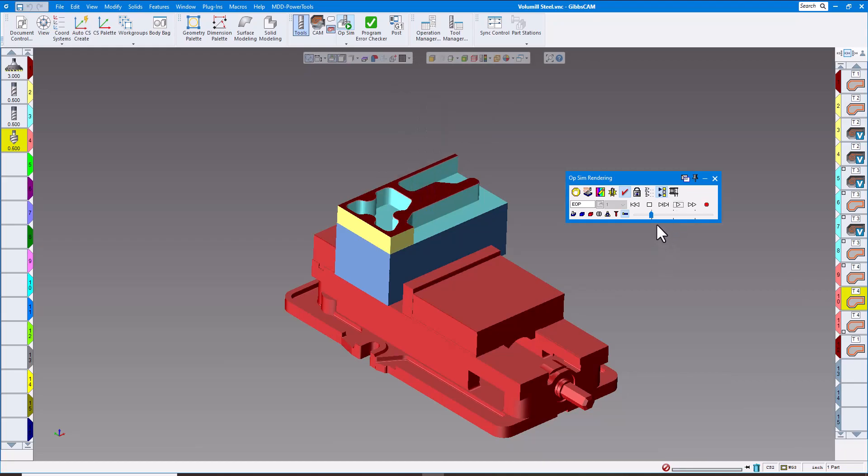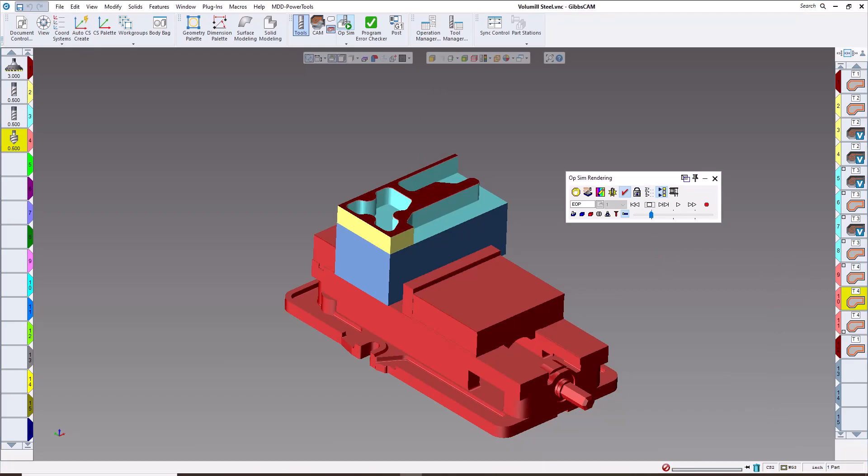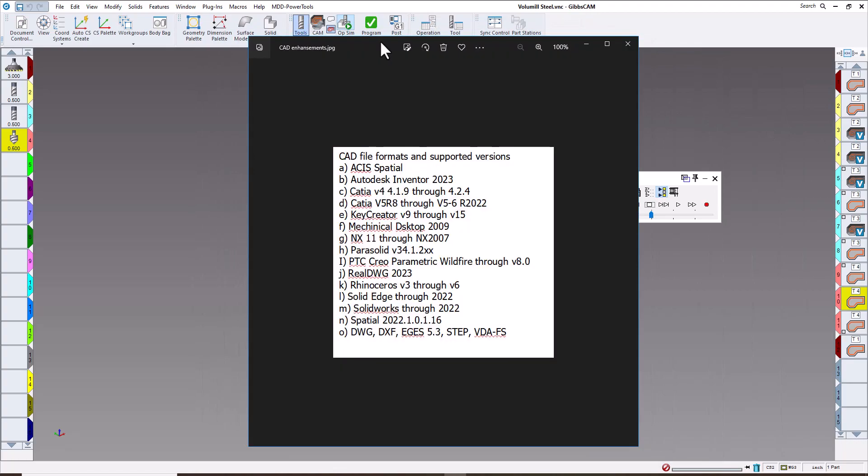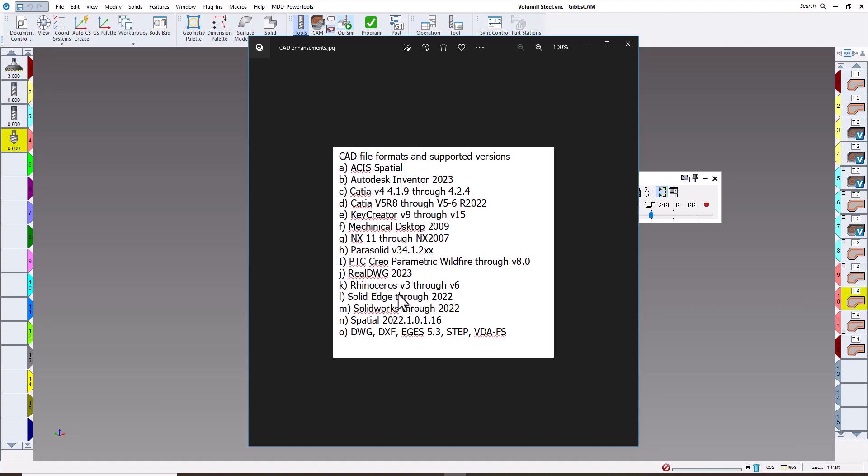Some of the next enhancements are updates to all the CAD formats: Asus, Autodesk, Katia v5 and v6, Key Creator, Mechanical Desktop, NX, Parasolid, Parametric, Wildfire, PTC, DWG, Rhinoceros. You can see all the different updates that have been done as far as the CAD capability.